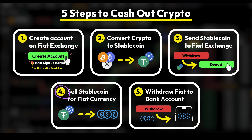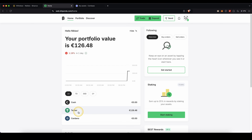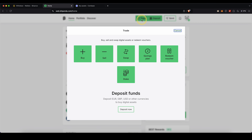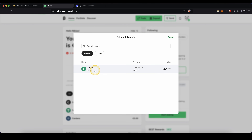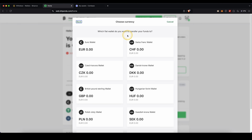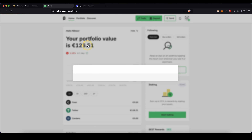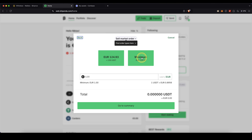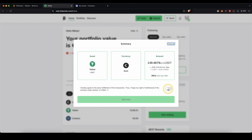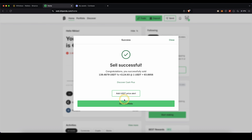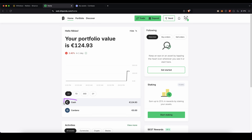Now step four: sell the stablecoin for your desired fiat currency. On Bitpanda, find your USDT balance, go to Trade and click on Sell. Choose Tether and select which fiat currency you want to receive — in this case euro. Enter the amount you want to sell, click Maximum for everything, then click Go to Summary. Agree to the terms and click Sell Now. Your USDT is now sold for euro and you can see it in your portfolio as cash, ready to be withdrawn back to your bank account.